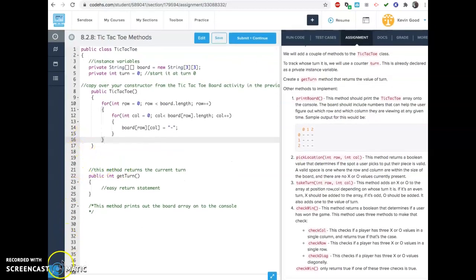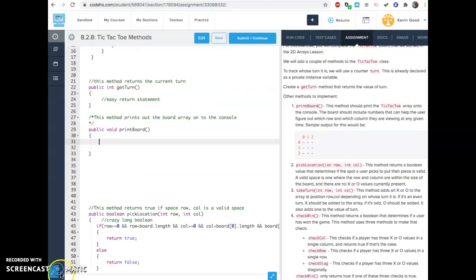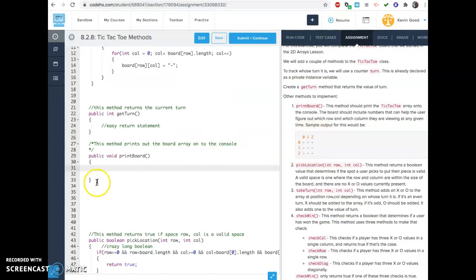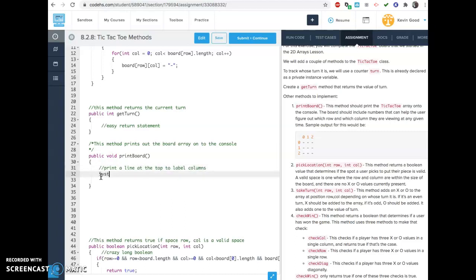So I think one of the hardest methods to write is this printBoard because you have the board, it's created, but you got to slap these titles on it and they're done in two different ways. One of the easiest things to do is print a line at the top to label the columns — that's going to be easy. You're going to just put a zero, one, two. Now you do have to space it over — it looks like it's two spaces over. Just put two spaces, you'll be able to tell if it's wrong later. That's easy, right? You just print that.